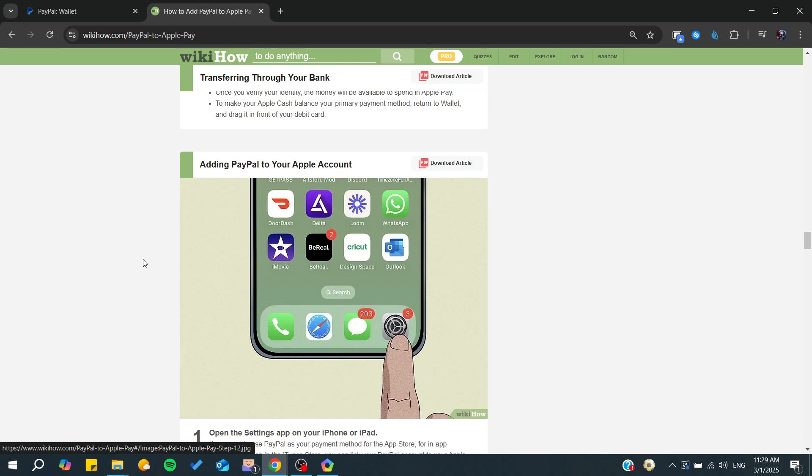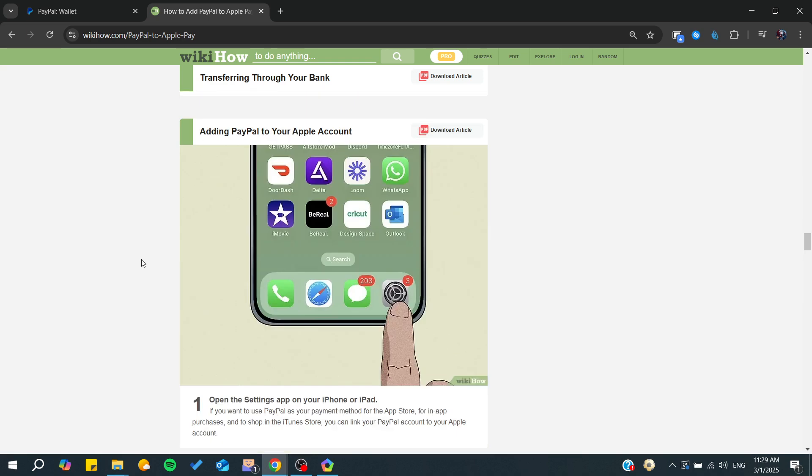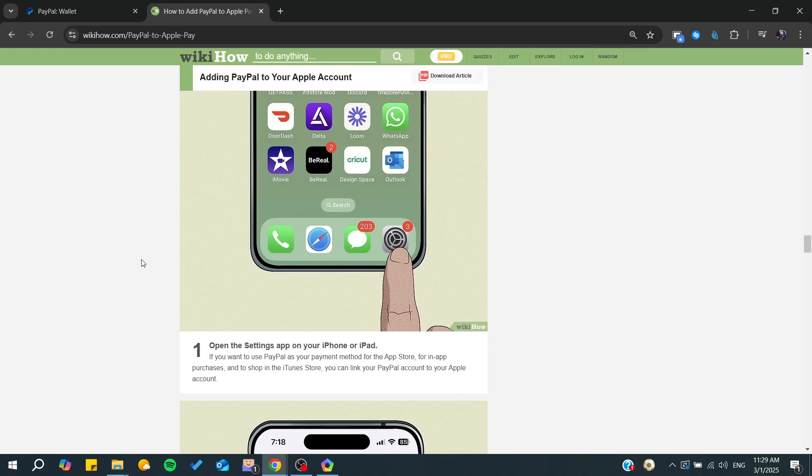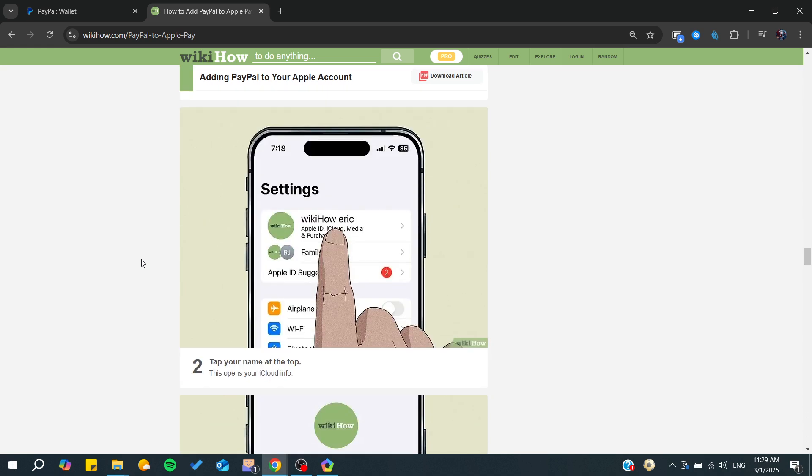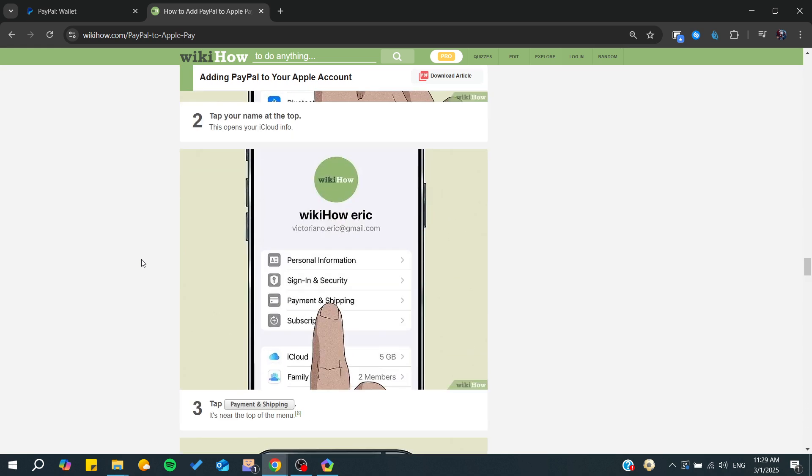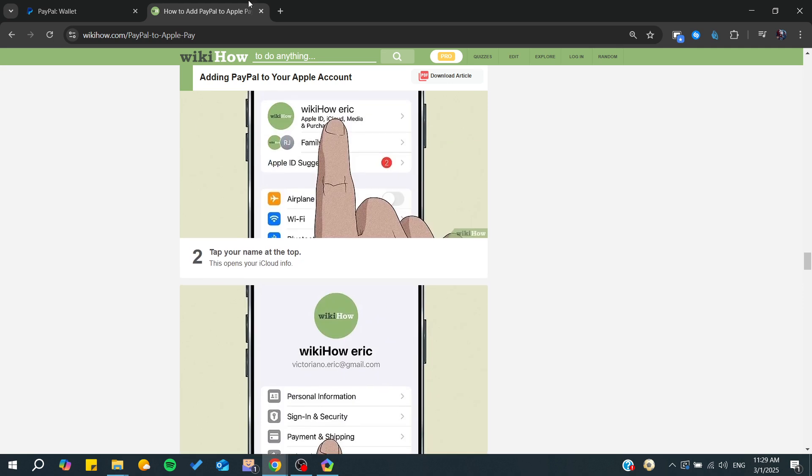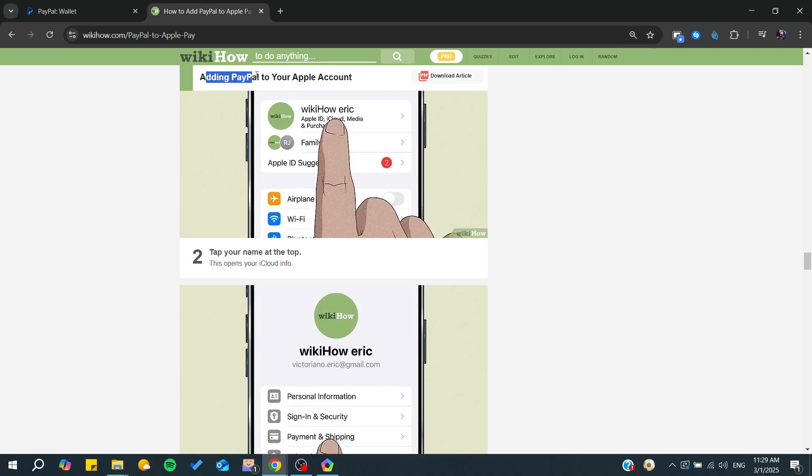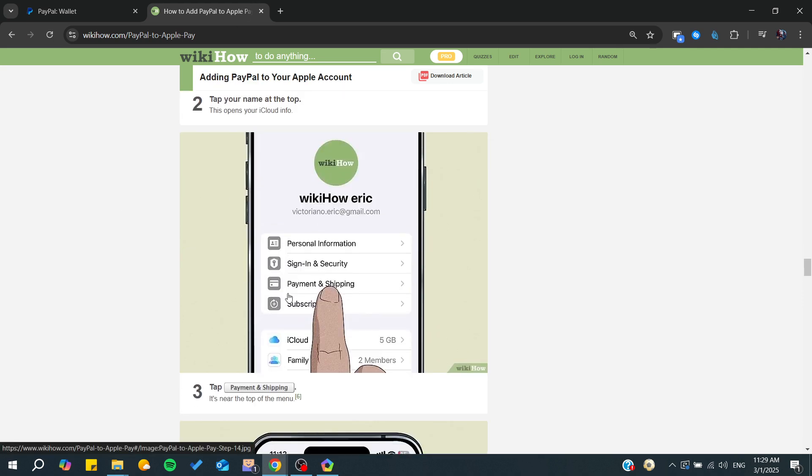There are also other things you can do. If you want to add PayPal to your Apple account, you can do it.